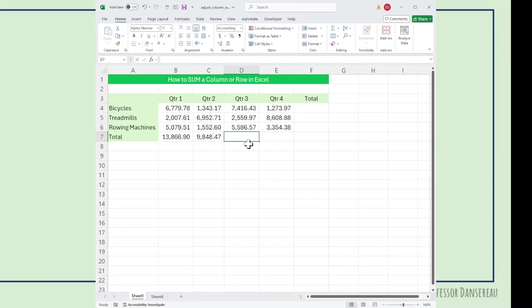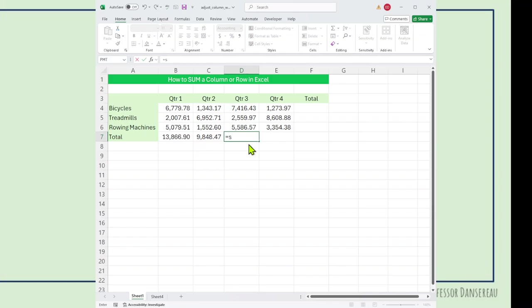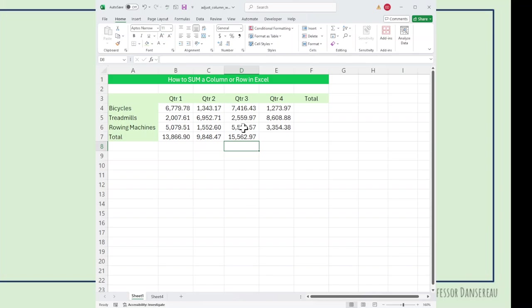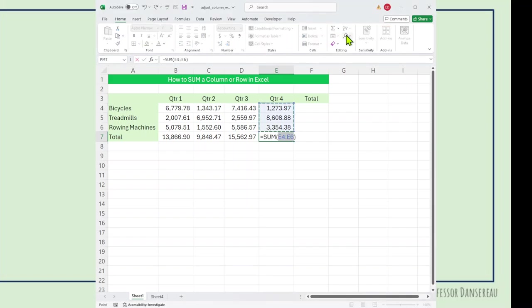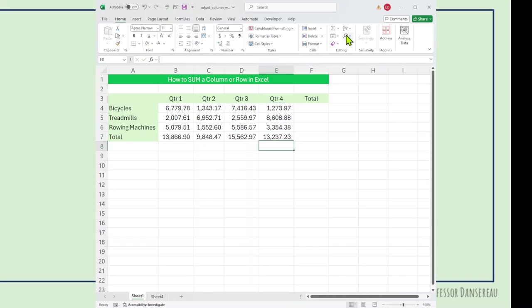Even easier is using the sum function. I can manually type in the sum function and select the numbers I want. But even easier than that is I can go up to the editing menu here and click sum. Sum automatically suggests the numbers I want. So I just hit enter.